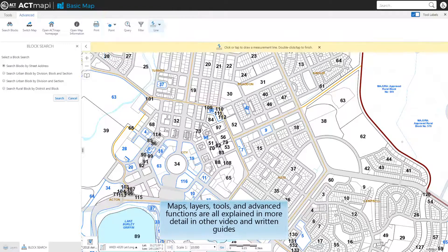Maps, layers, tools, and advanced functions are all explained in more detail in other videos and written guides.